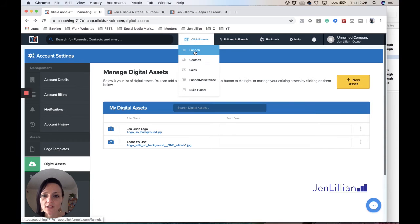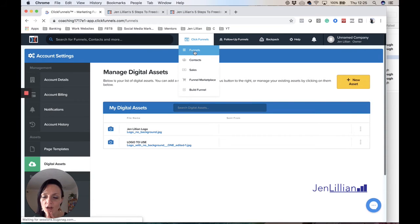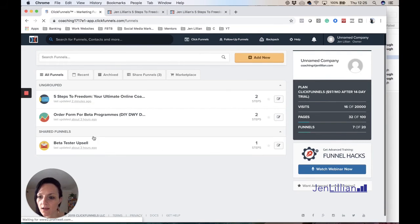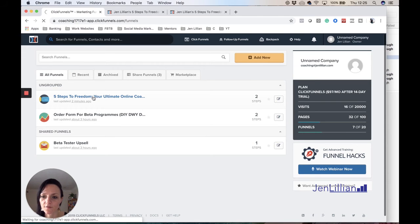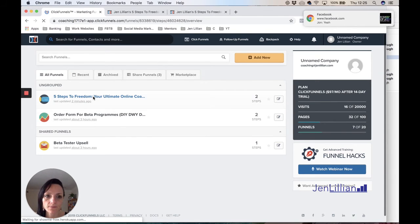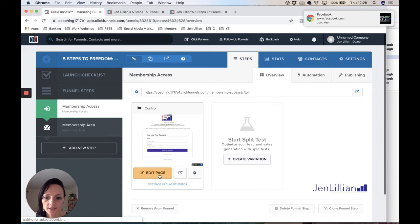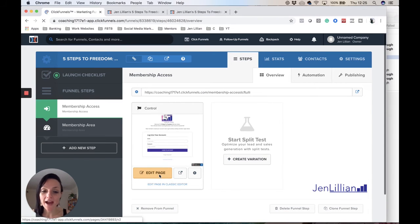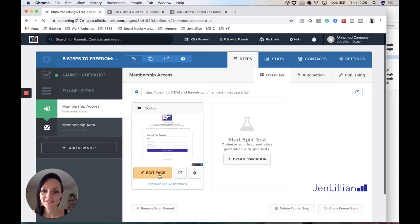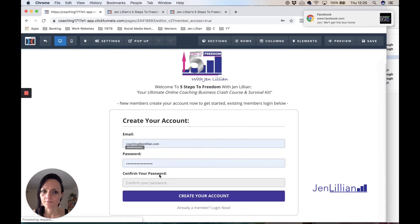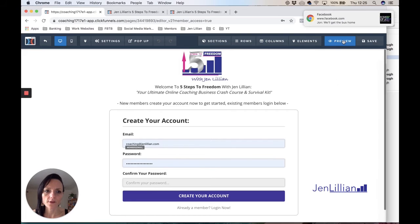So let's just go back actually, let's see if it's actually updated. So go back to funnels, click on my five steps to freedom mini course, and let's just see if it's updated. I hope it has for the purpose of this video. Preview. Still hasn't uploaded.